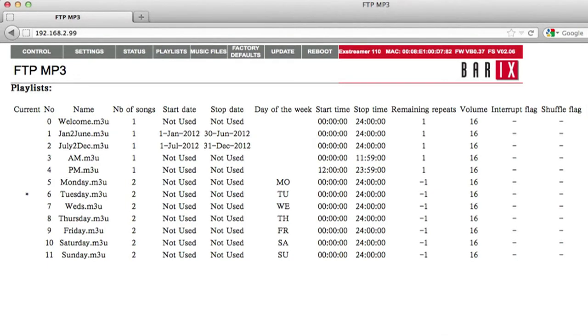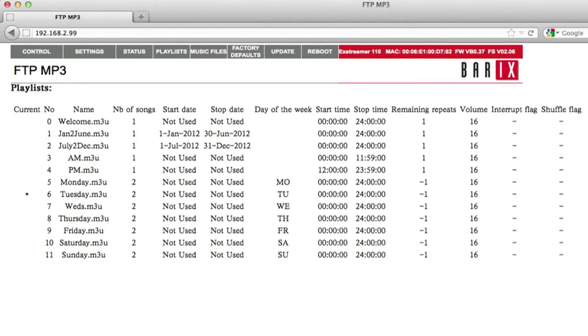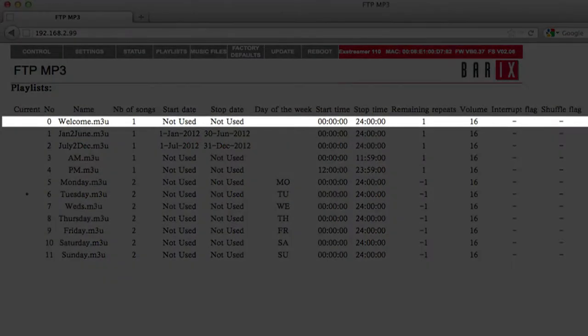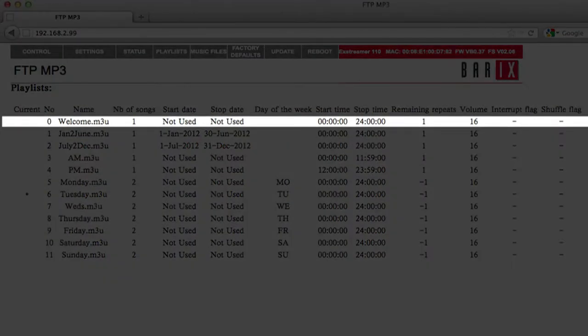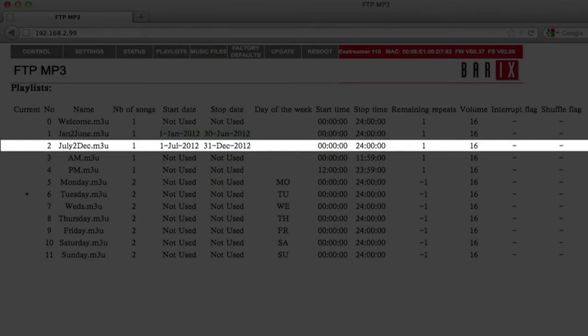So, in this demo, each day the device begins with a welcome message, plays this content only from January to June, plays this content only from July to December,